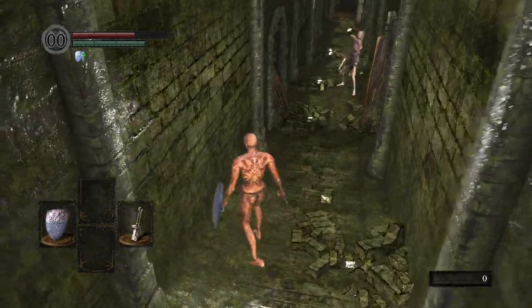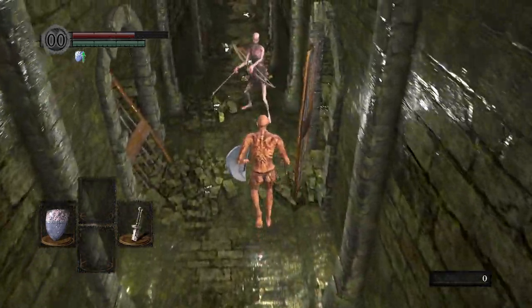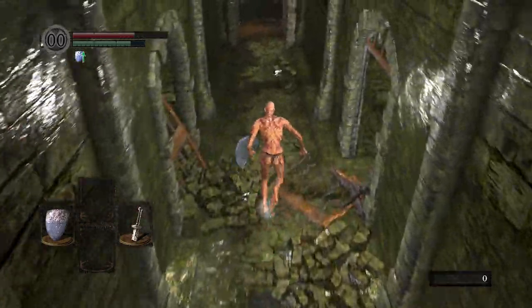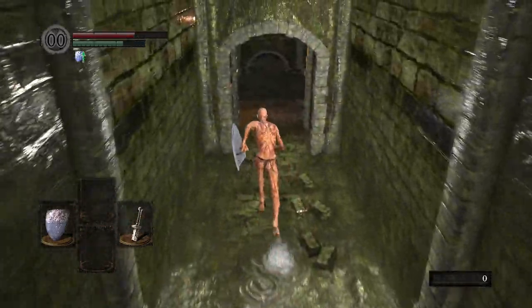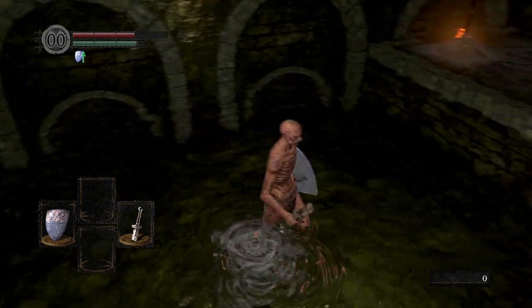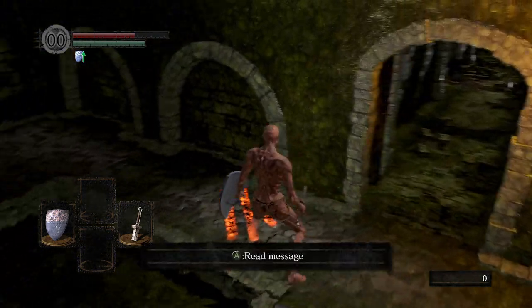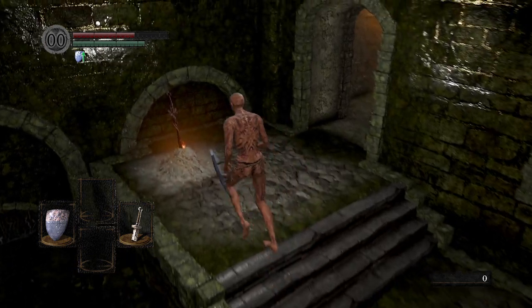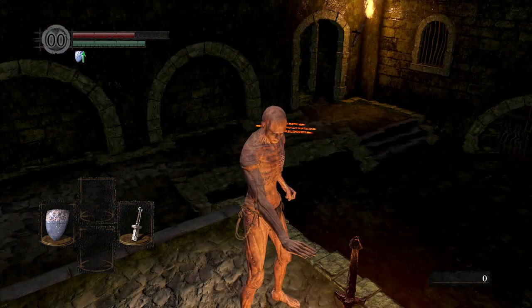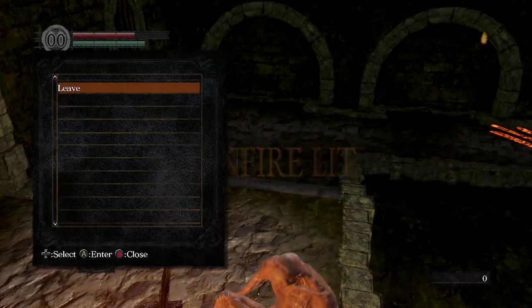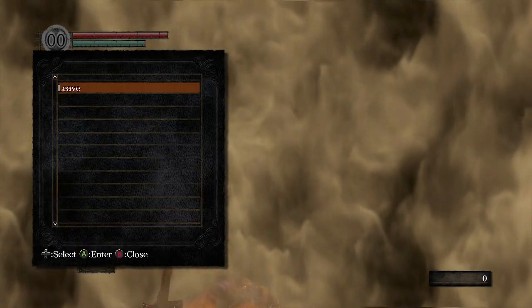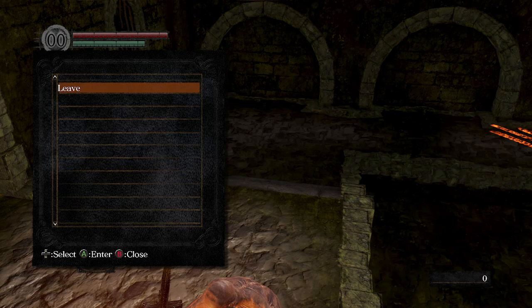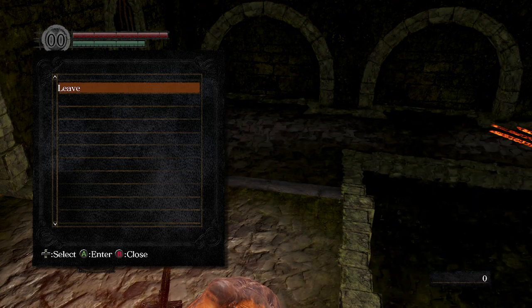So that is the general process of going through and installing this mod. In the future, I will have it so that it is much easier to do and it is programmatically done, so you won't have to go and do this. But for the beta version, this is how you install the Dark Souls 1 Diablo style loot mod.